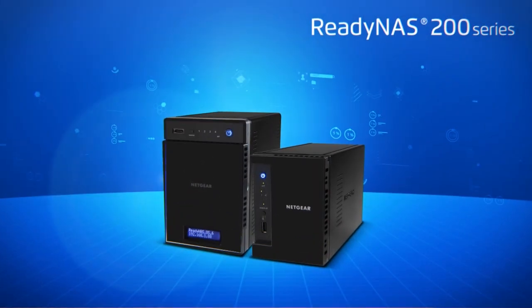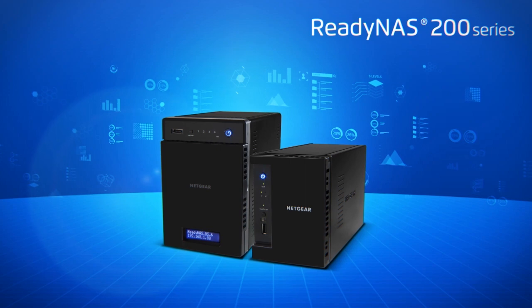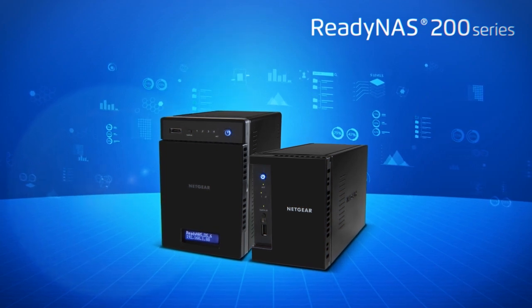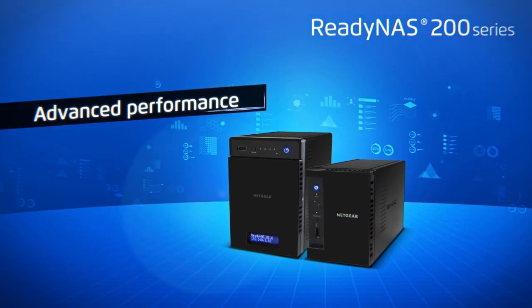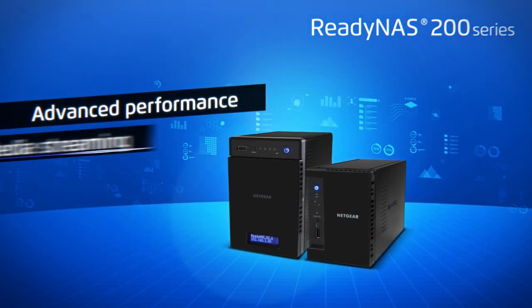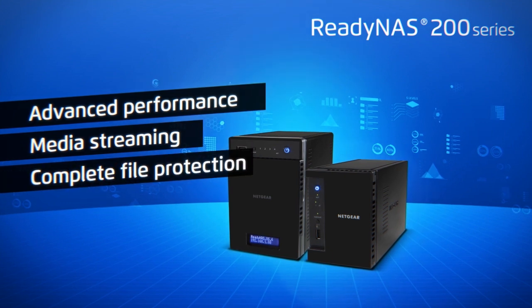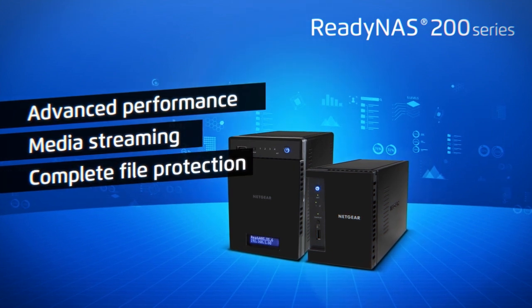All of this and more make the ReadyNAS 200 series the best combination of advanced performance, media streaming, and complete file protection on the market today.